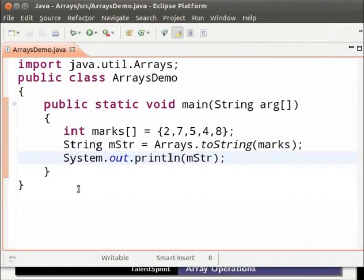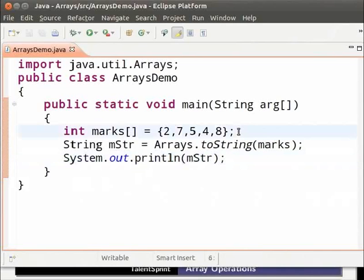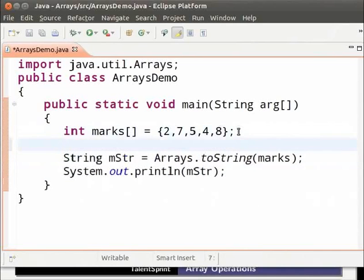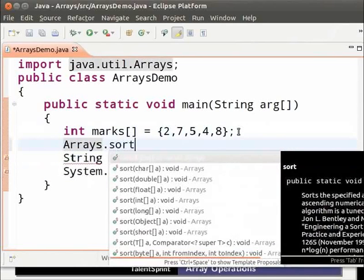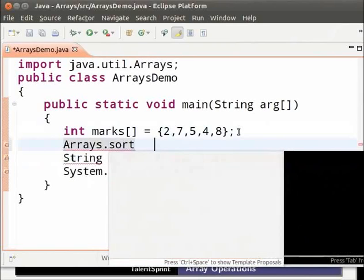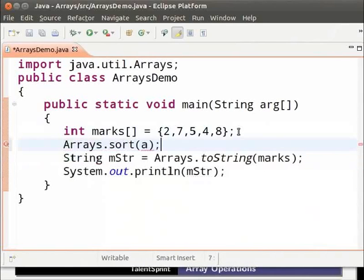Let us look at sorting the elements of the array. So, before the line Arrays dot toString type Arrays dot sort within parenthesis the array name that is marks.